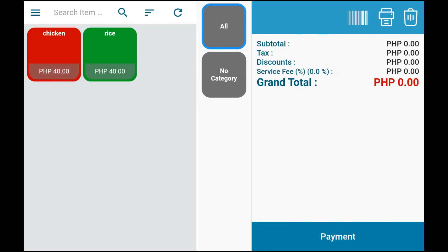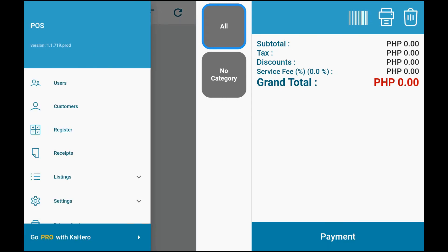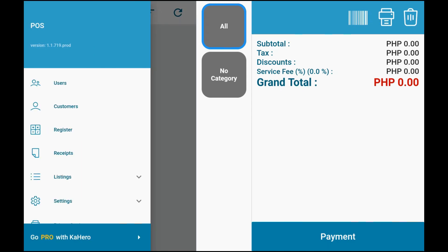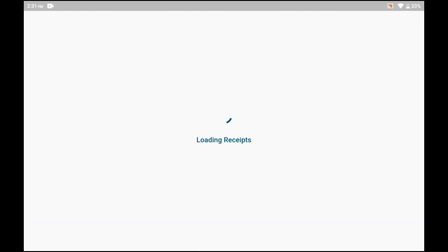Every after-sale, Kahiro POS will automatically store your receipts, where you can review them at any time you want.